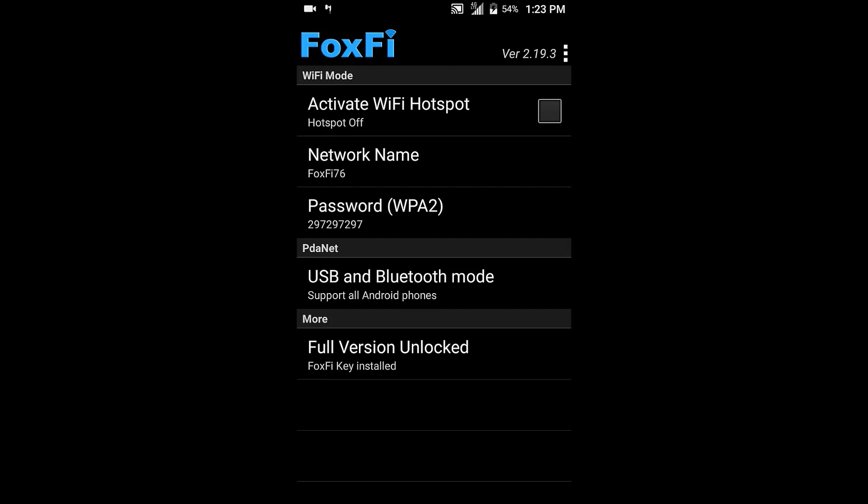First thing you need to do is get FoxFi and FoxFi key, I will leave all that in the description. Now what you have in the style, which you probably already have from my previous video, but like I said, just activate WiFi hotspot.